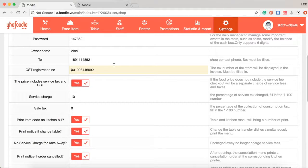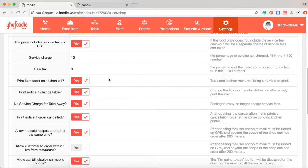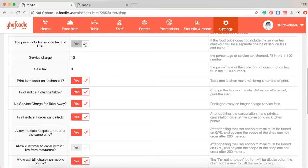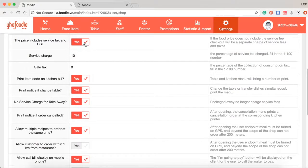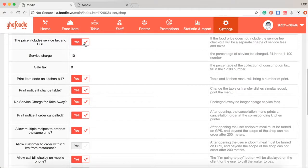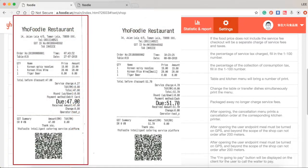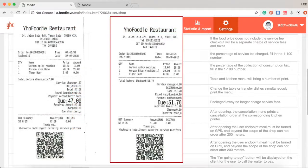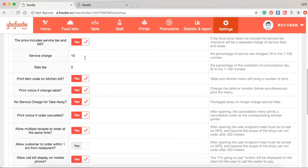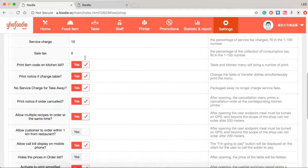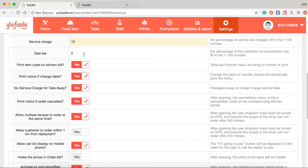Enter GST registration number. Please tick the box if your food prices are included taxes and service charges. Otherwise, those extra fees will be counted separately. As you can see the left side example, but if unticked you will get the right side example, which is the total bill will have extra service charge. Follow by setting to enter the number of charges.